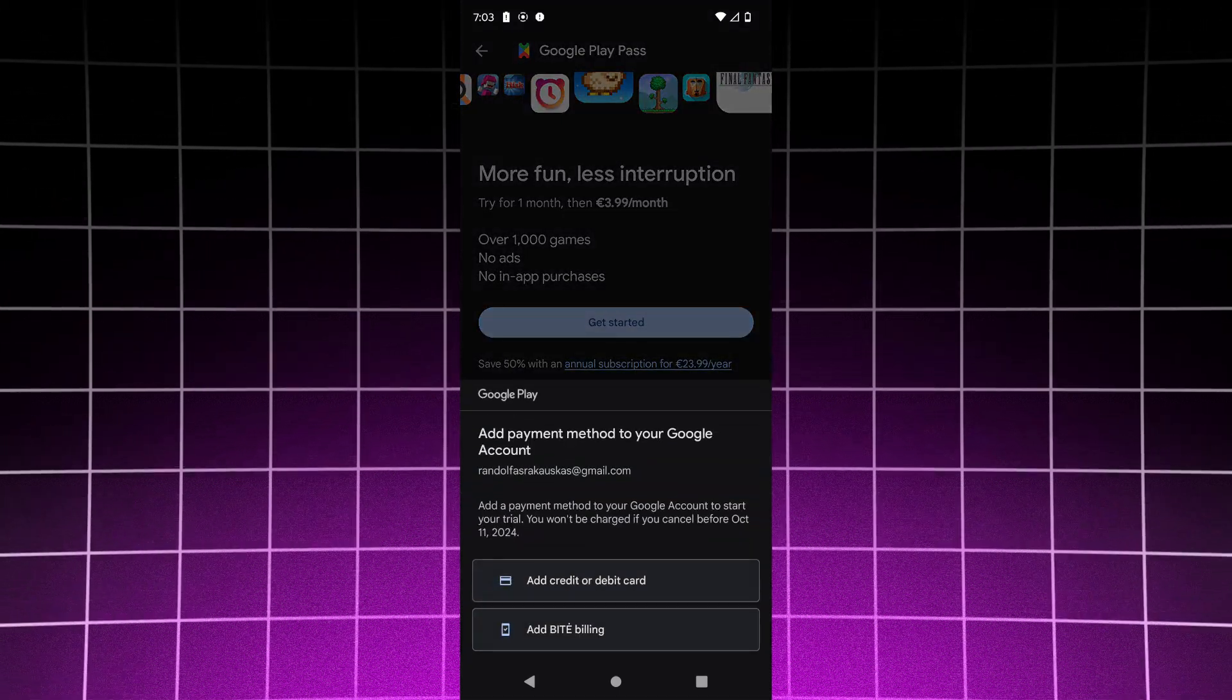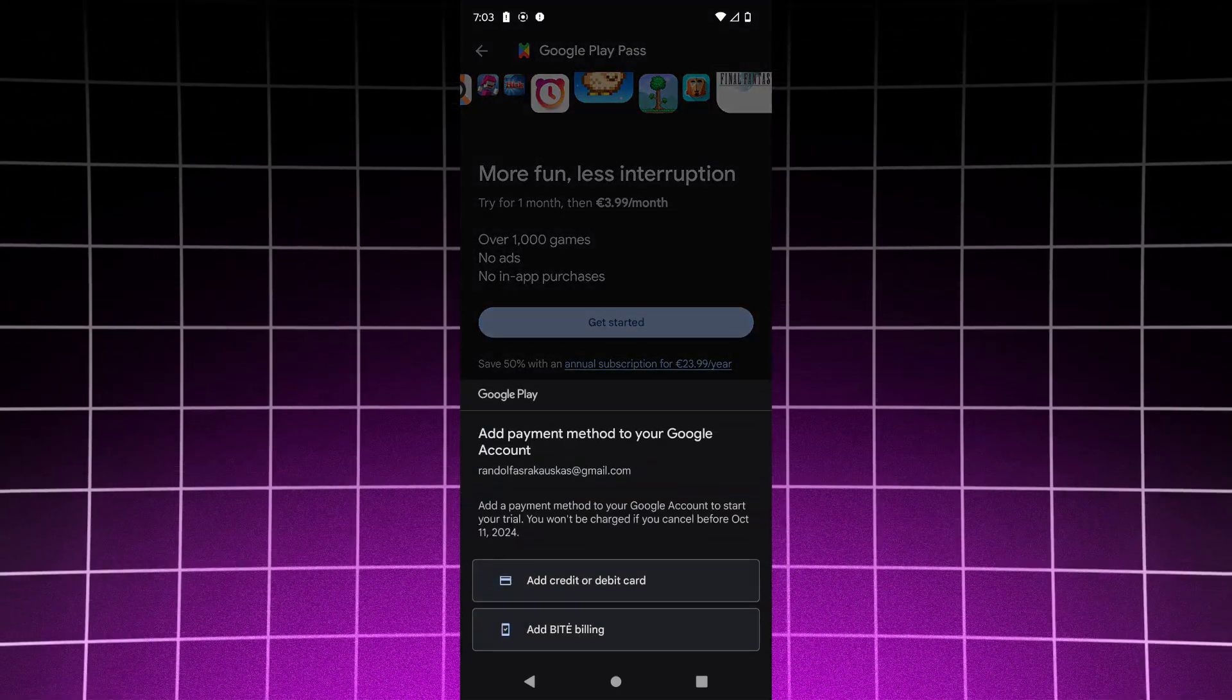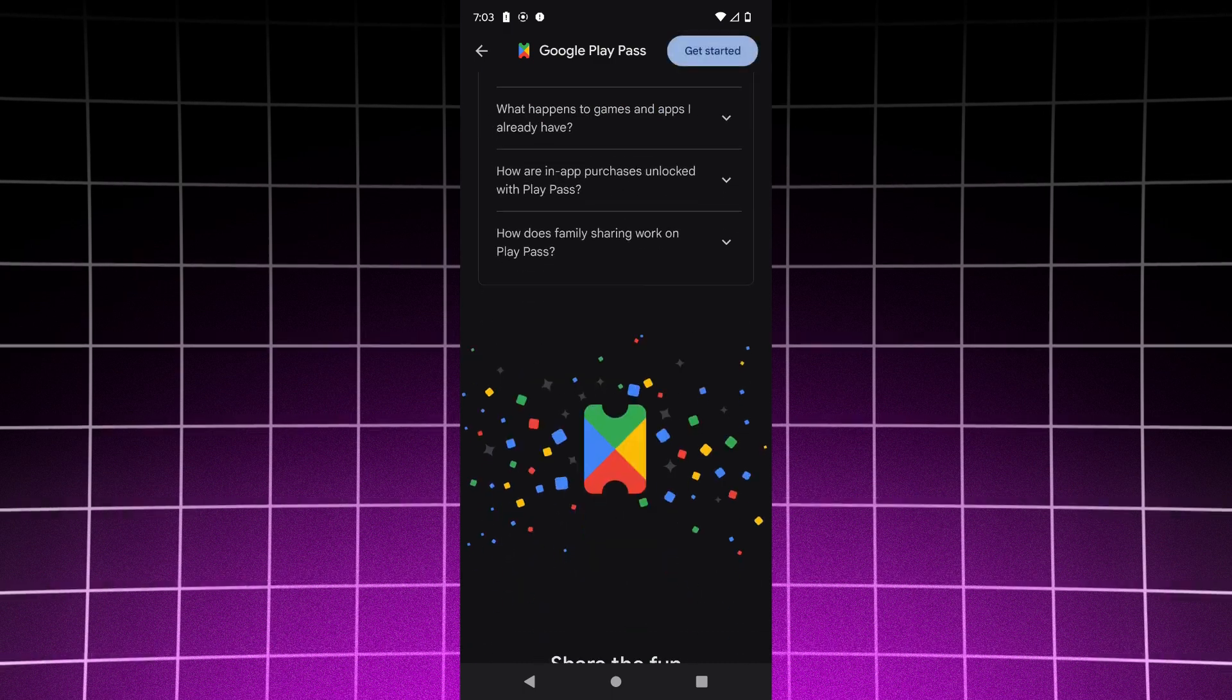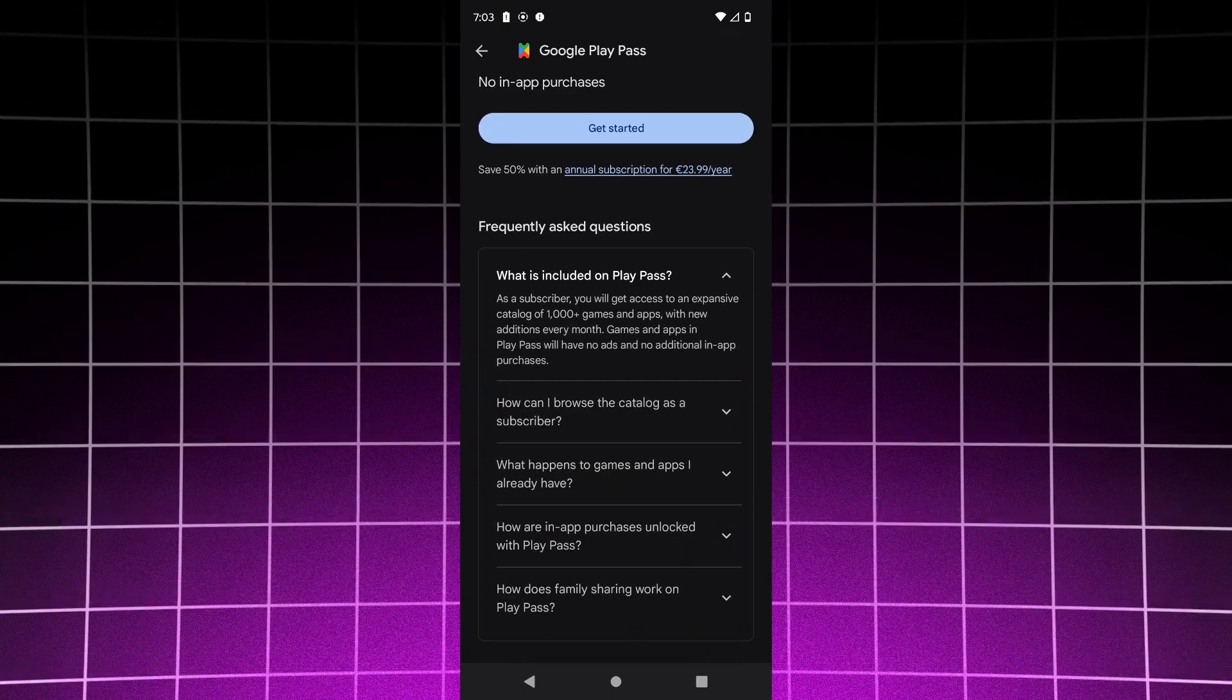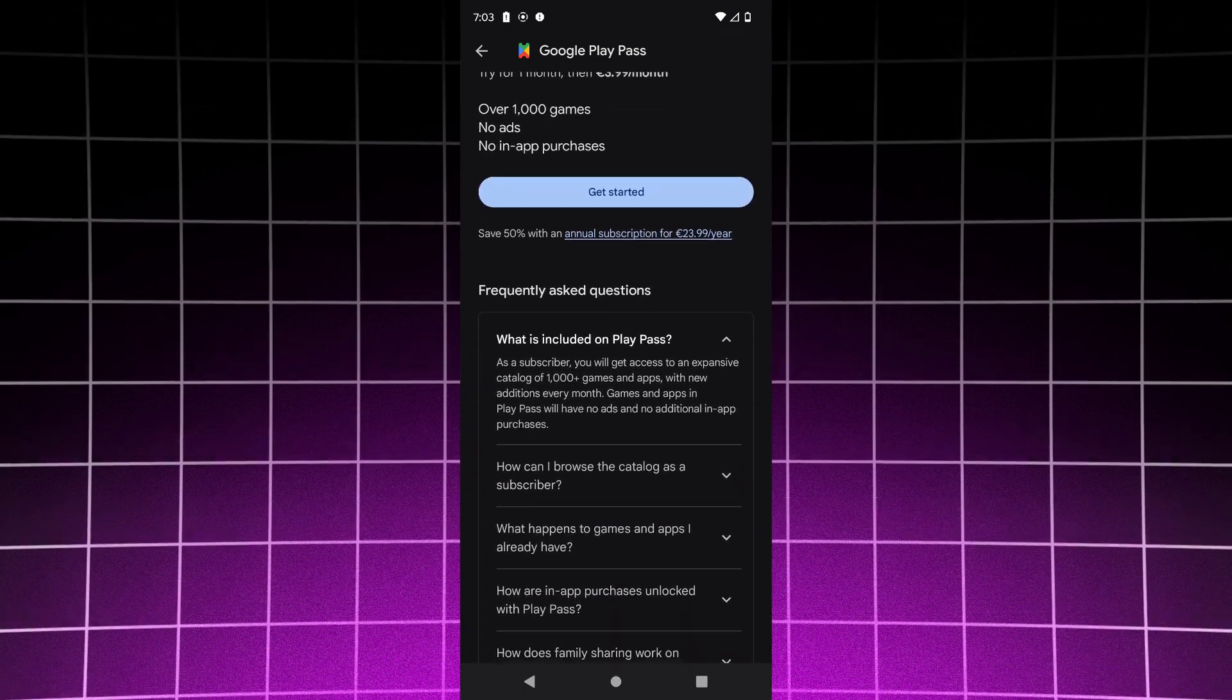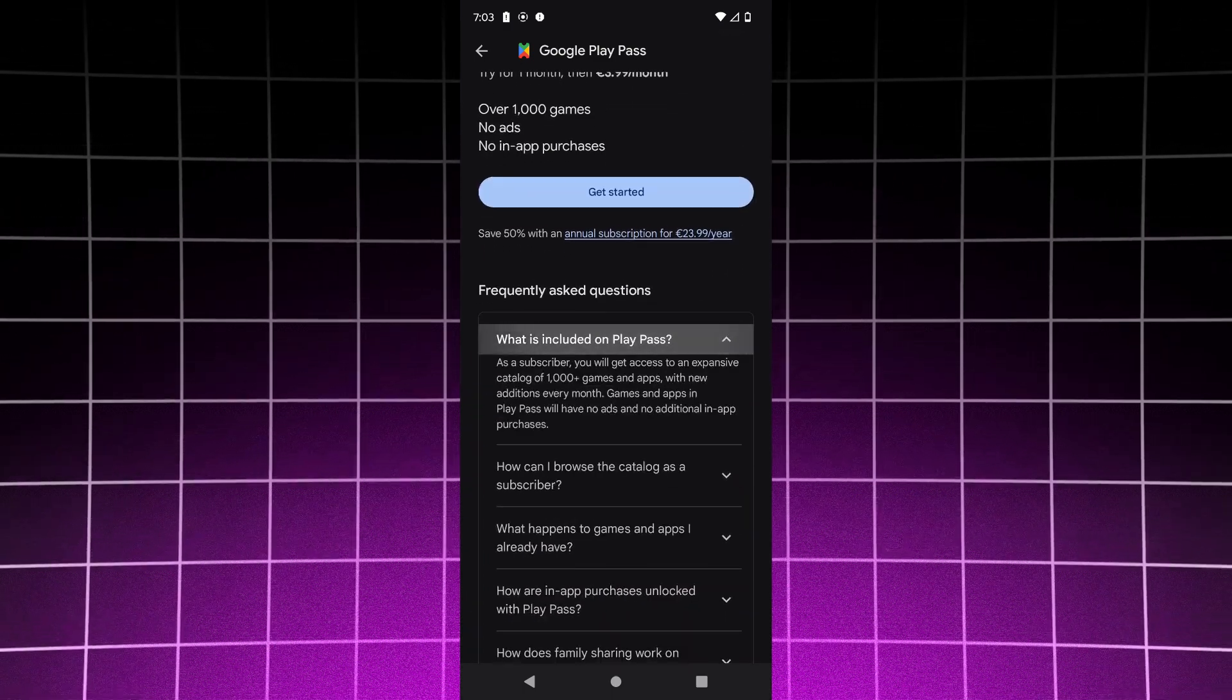Then you can select add debit or credit card. You can see what's included.